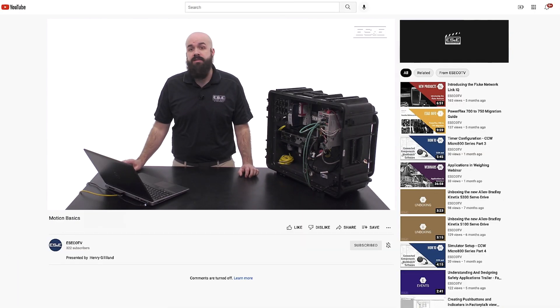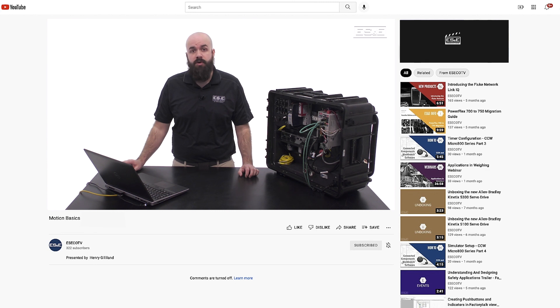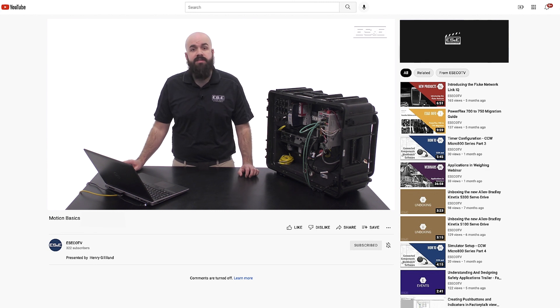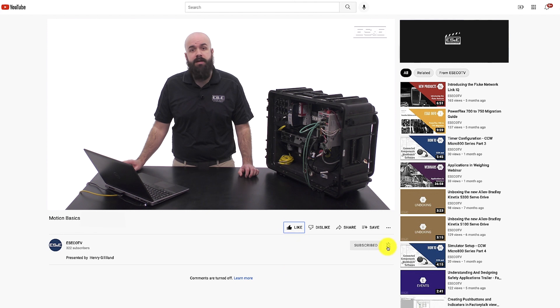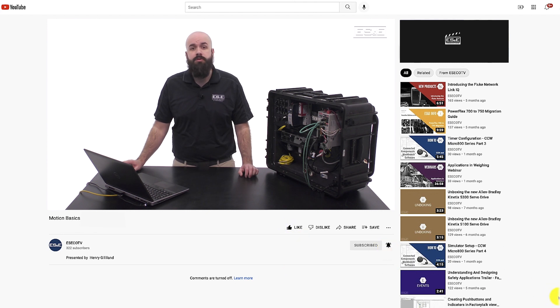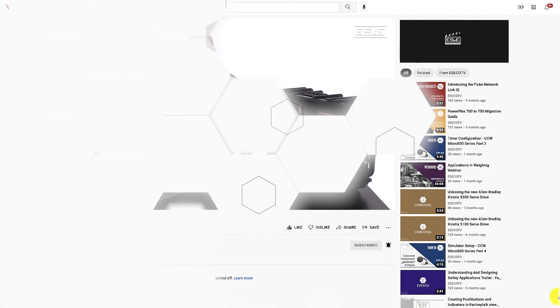Now you know the basics of how to properly use the Motion Servo Off instruction. If you liked this video, please click the like button and the notification bell, so you'll be notified when we post new videos.